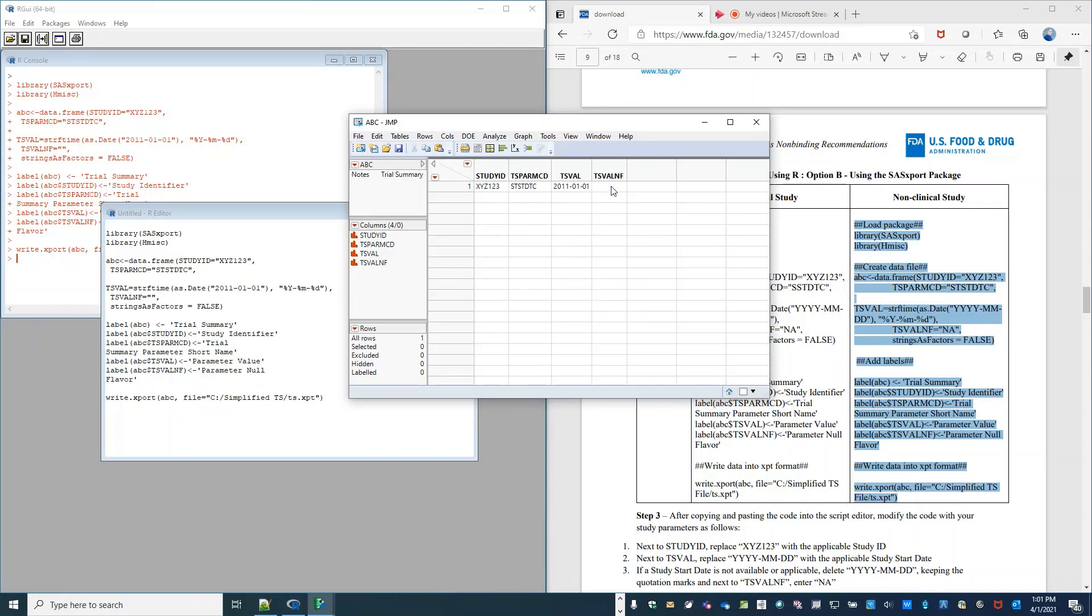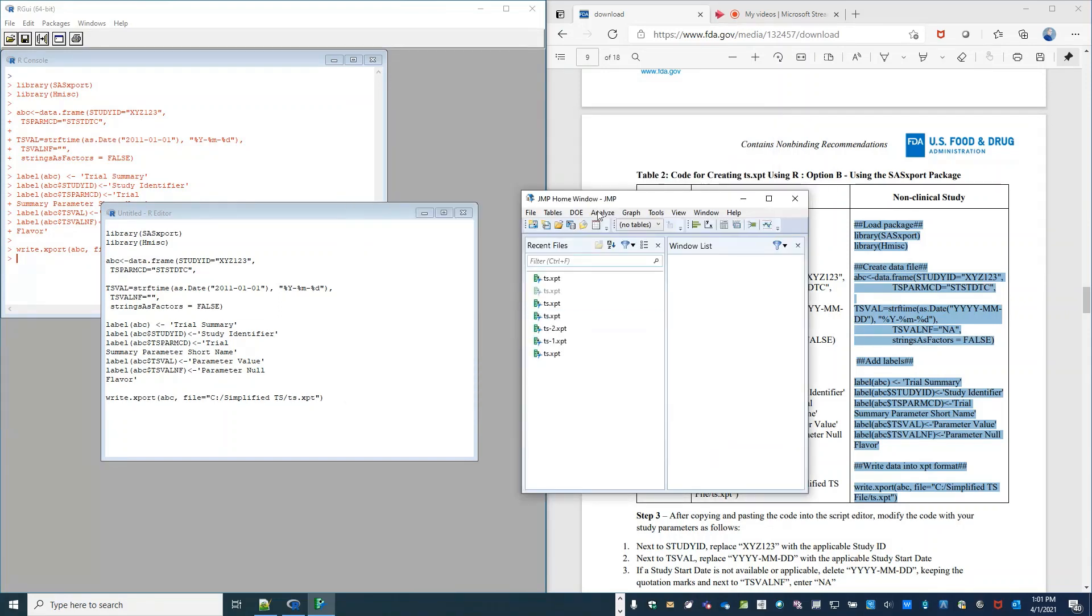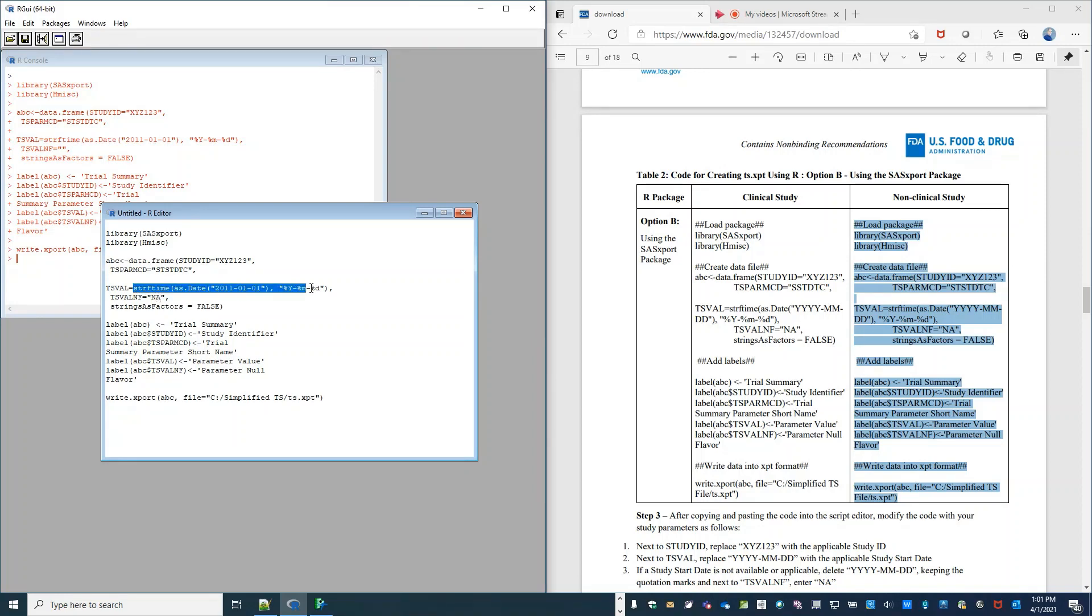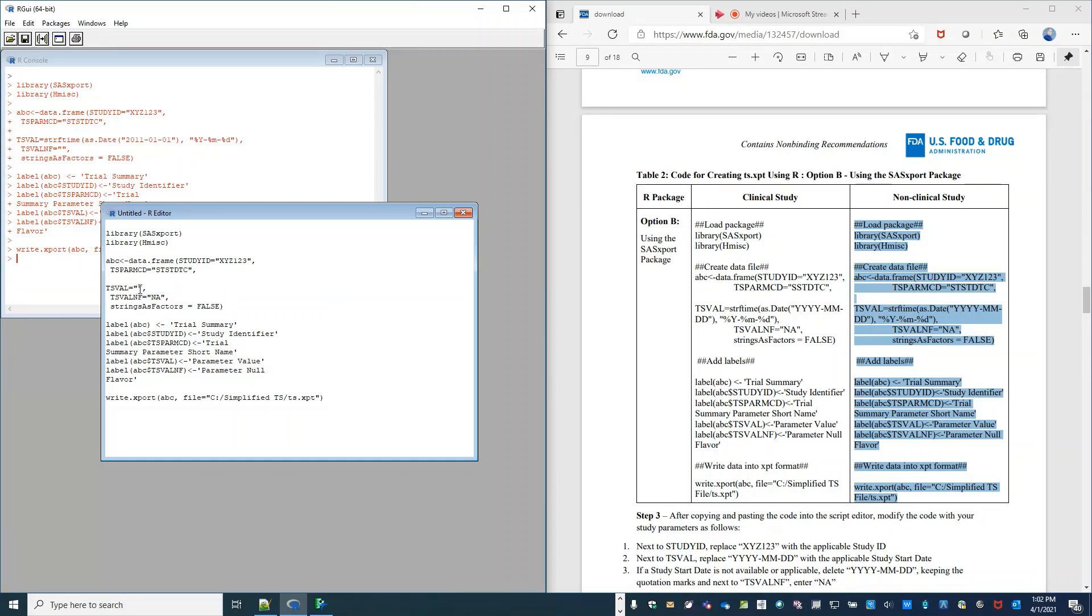Now, if we were to instead use TS valid F of NA and not include a study start date, we can do that as well. I'm going to close the file. And we're going to put NA as a TS val and F value. And then to remove the study start date, we're going to remove this information and simply have quotation marks with nothing inside.